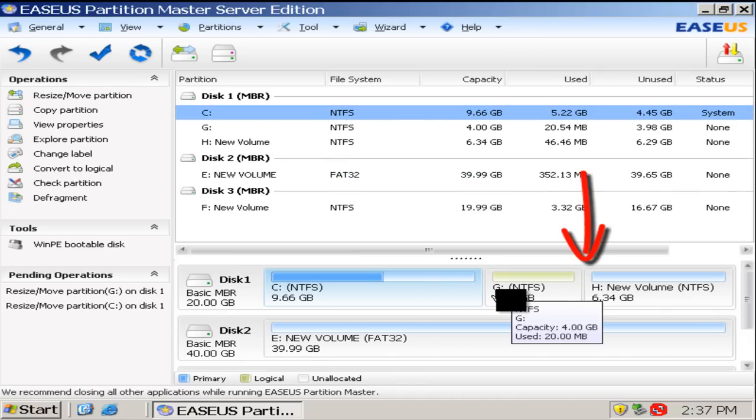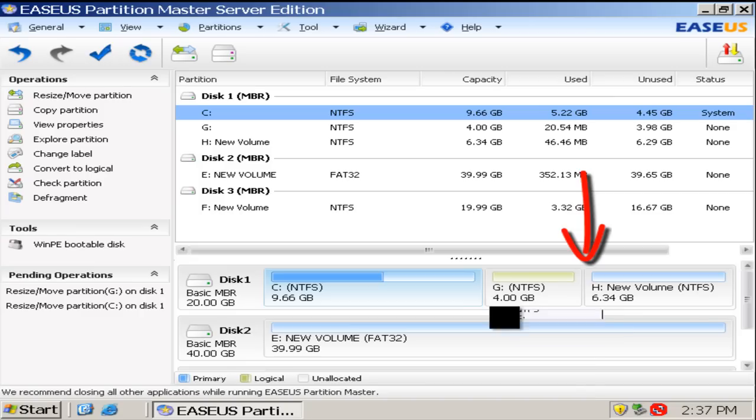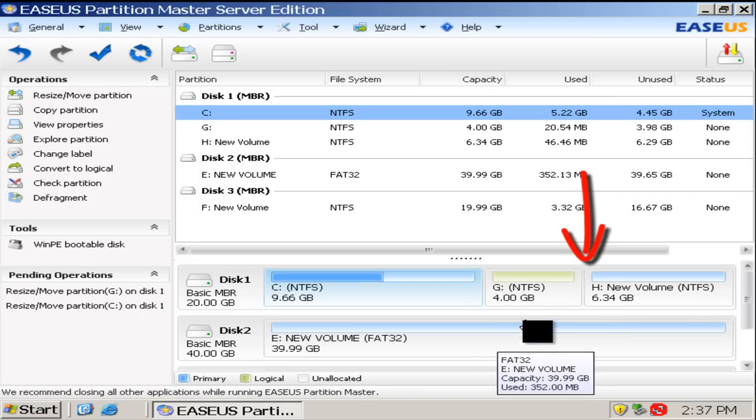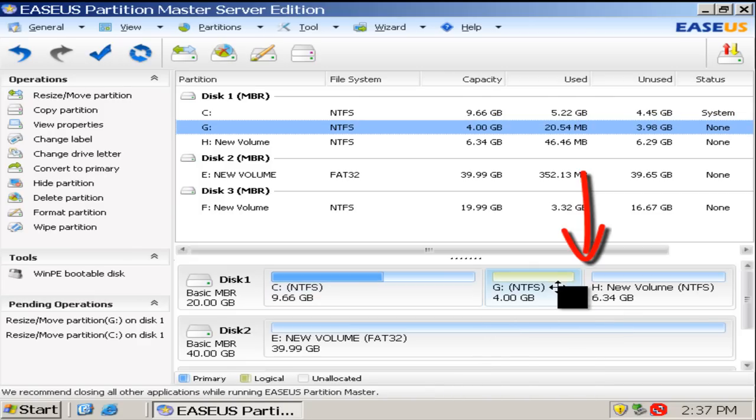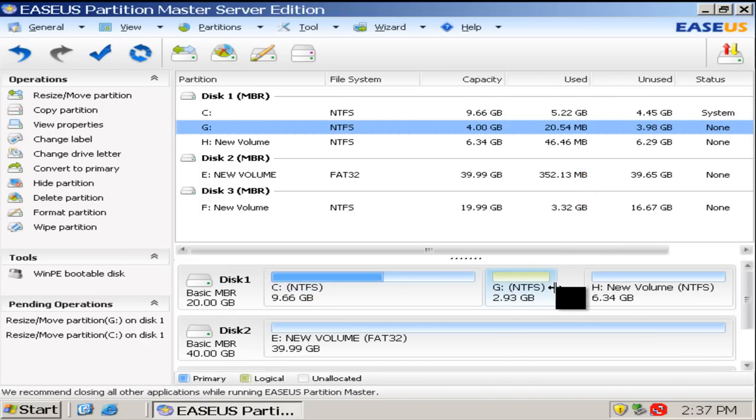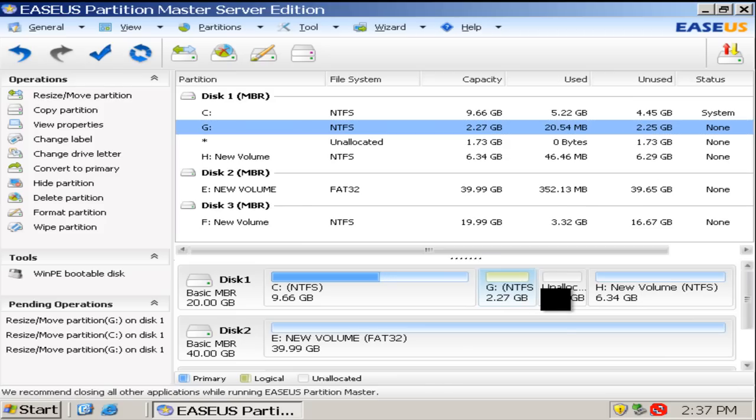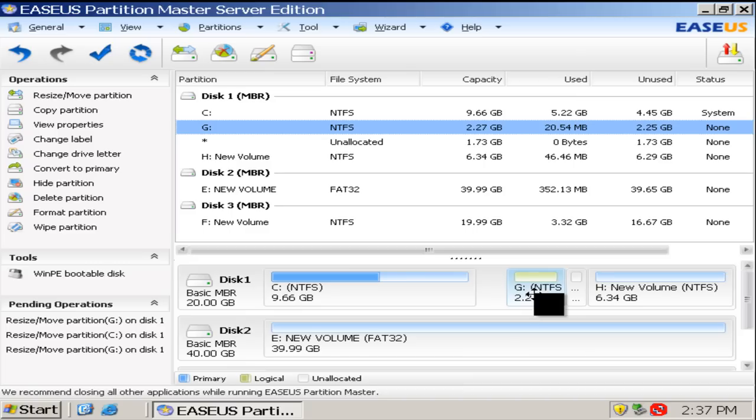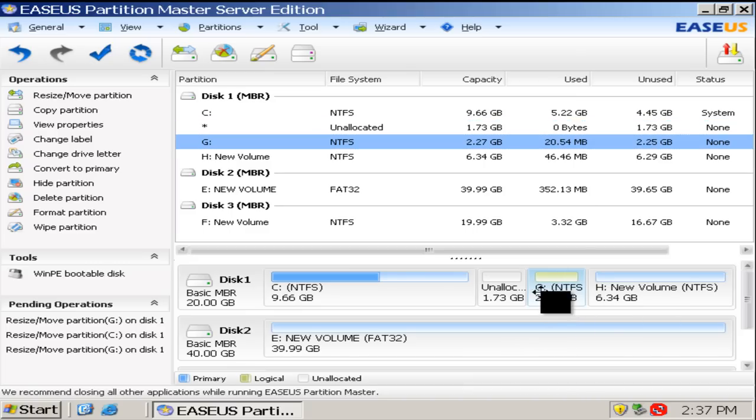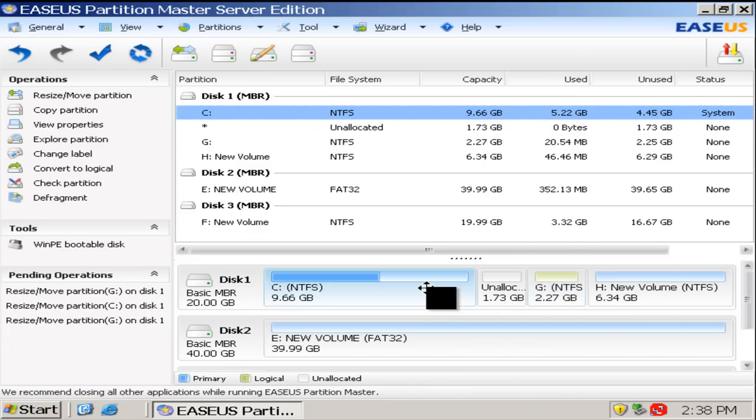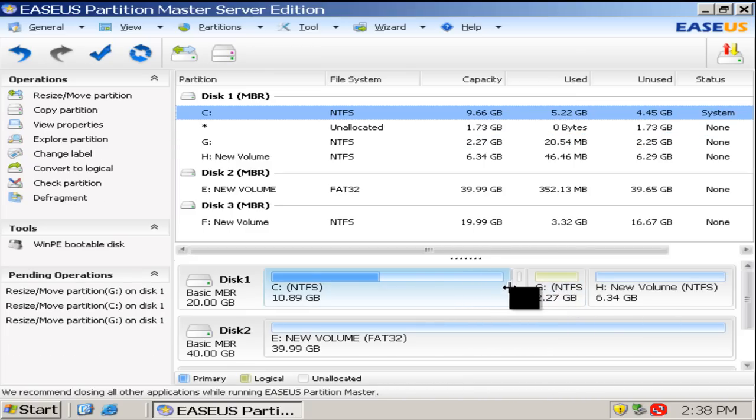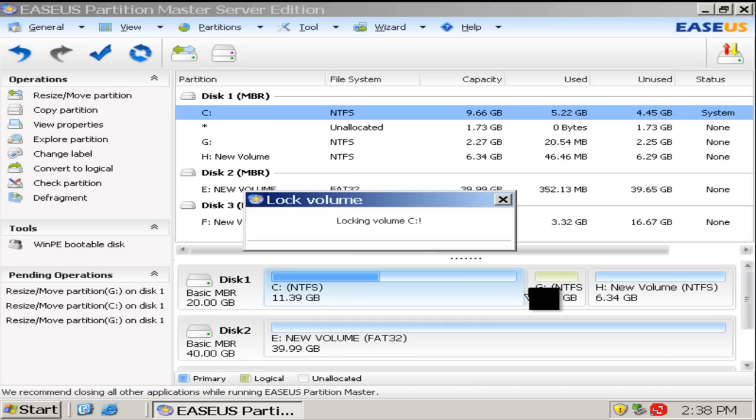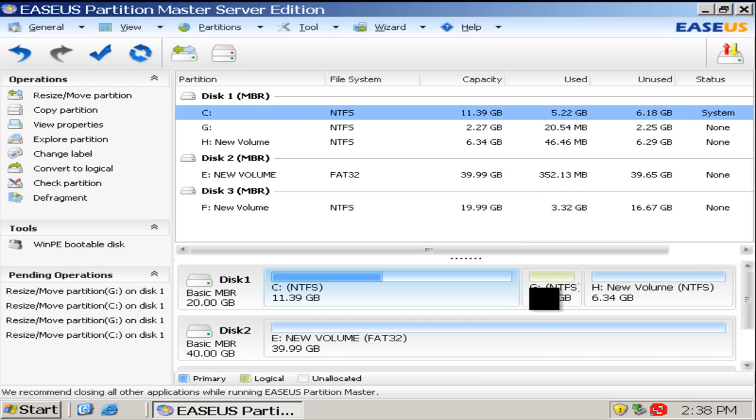The second method is to shrink G drive from the right side, and drag G drive to H drive. Then enlarge C drive. There is more free space in C drive.